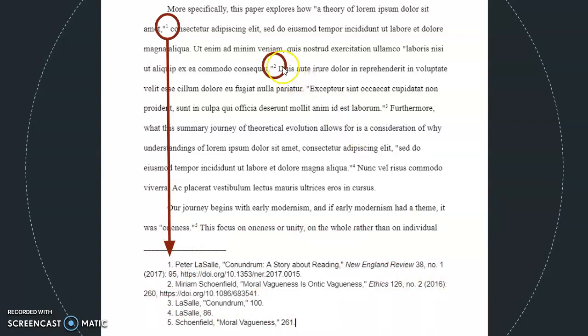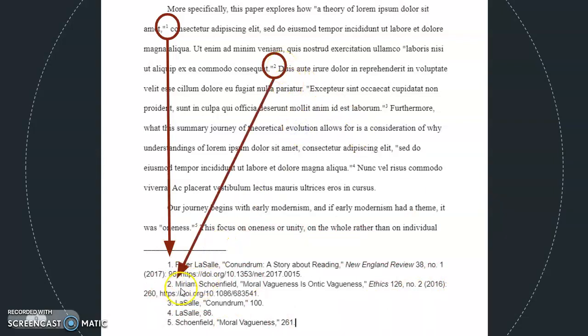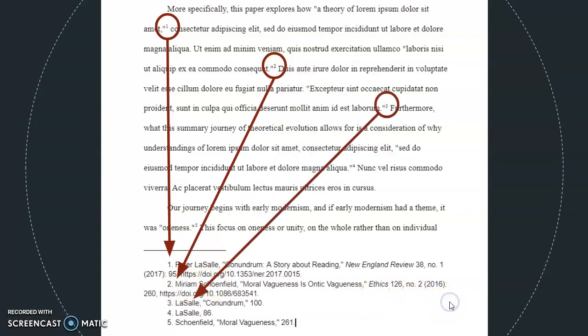Here's another note number — this is the number two — and here's its corresponding footnote. And here's note number three, and here's its corresponding footnote, and so on.